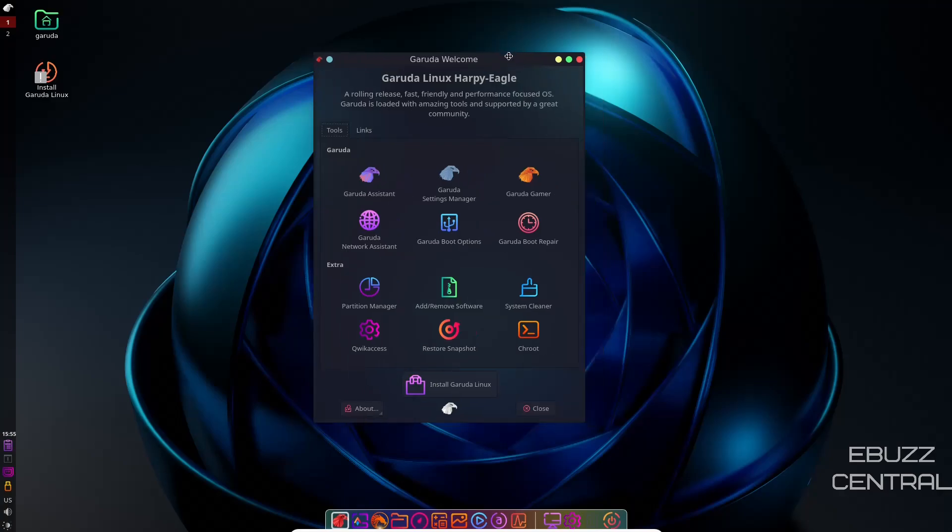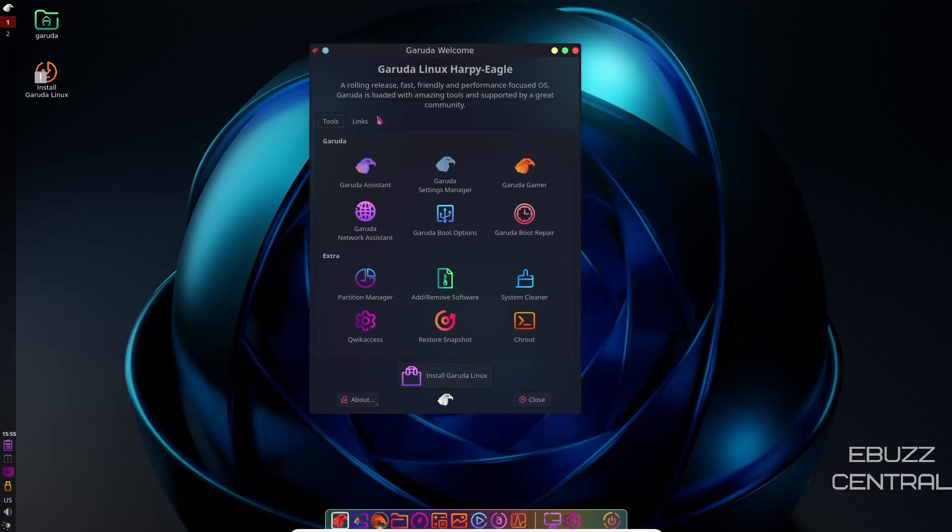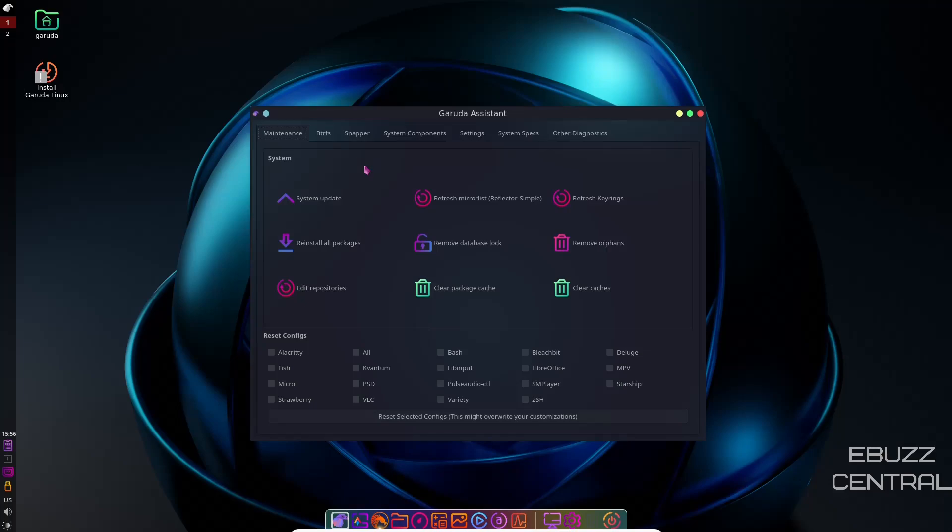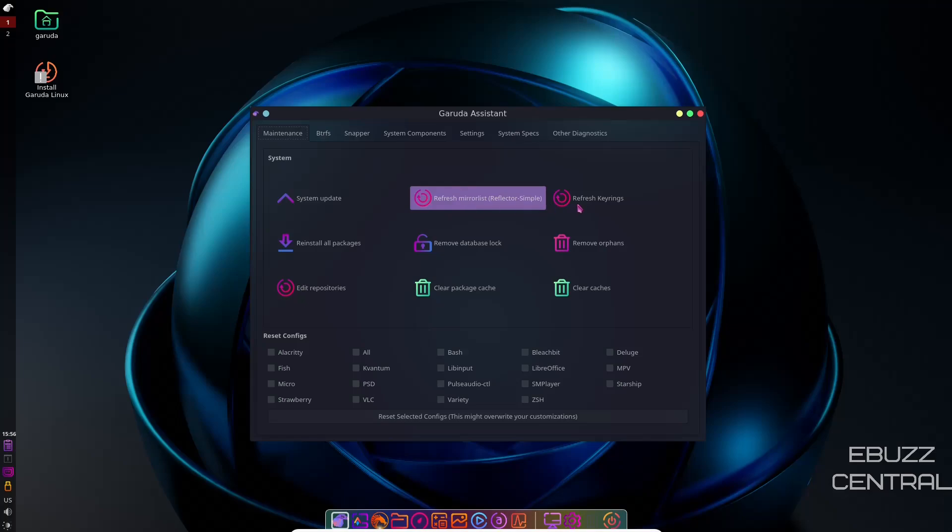On the welcome screen, right off the bat, you've got tools, then you've got links. If you click on Garuda Assistant, it pops this up. You've got maintenance, you've got BTRFS, snapper, system components, settings, system specs, other diagnostics. You've got system update, refresh mirror list. If you do install this, the first thing you're going to want to do is refresh your mirror list, in my honest opinion.